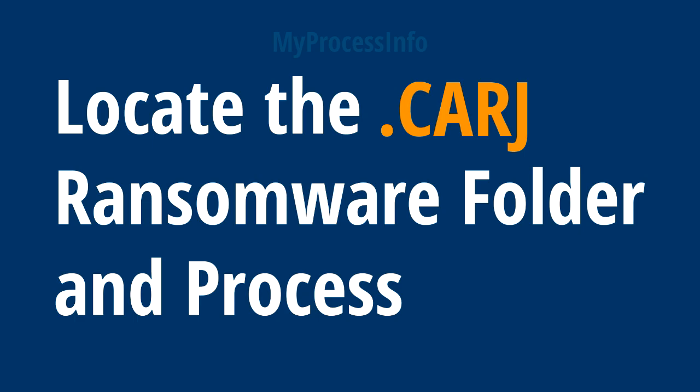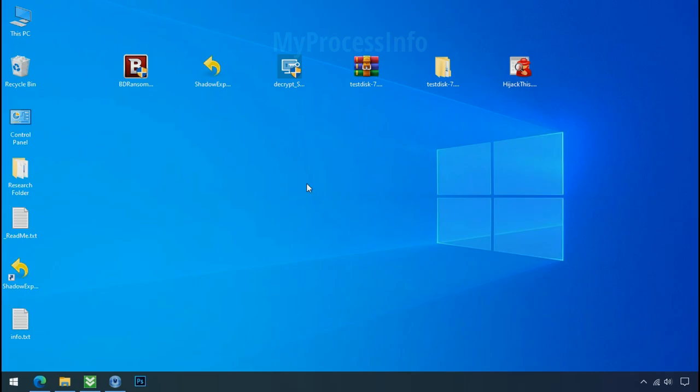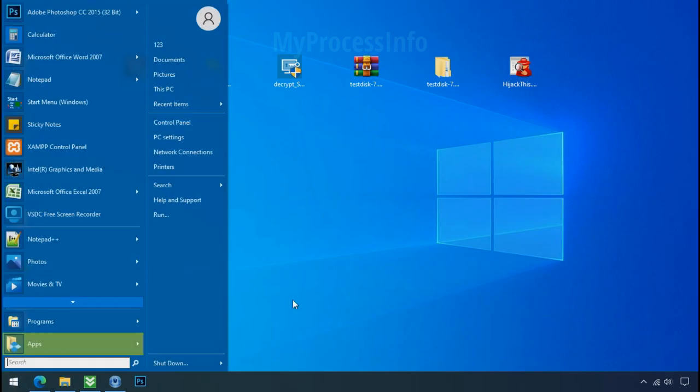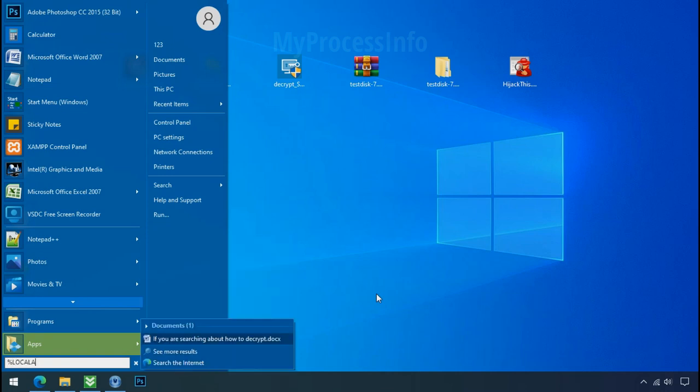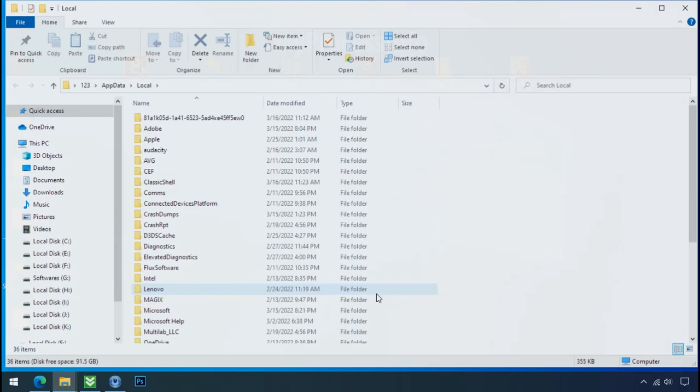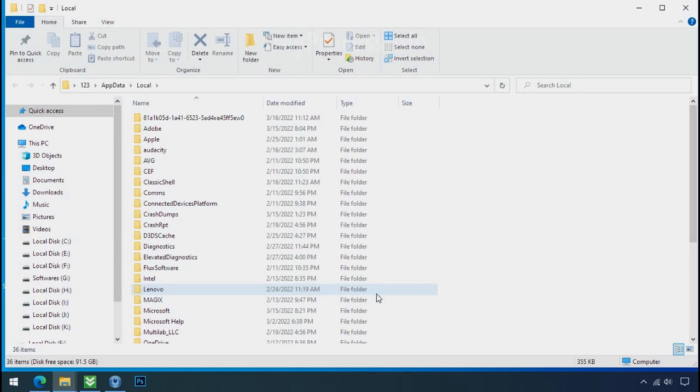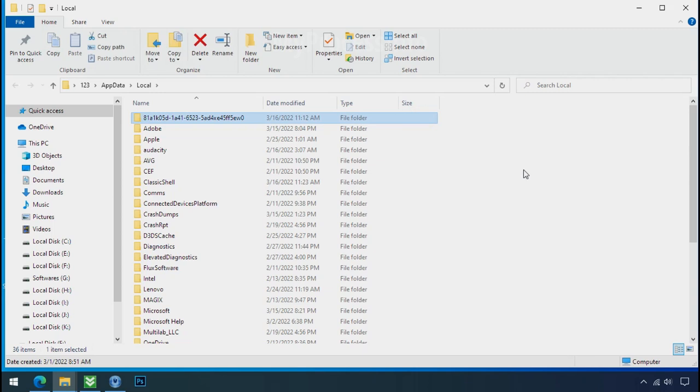Locate the ransomware folder and process. To locate the ransomware folder and process name, go to start, type local app data, and press enter. Local folder will open. Now search for the random number folder name. Your folder name randomly could be anything. So open it.